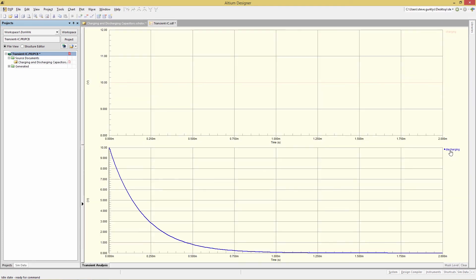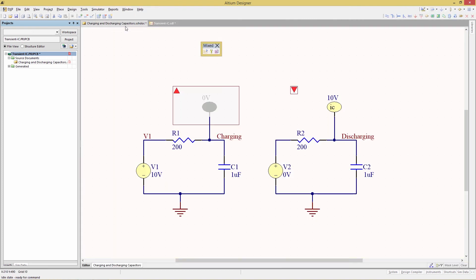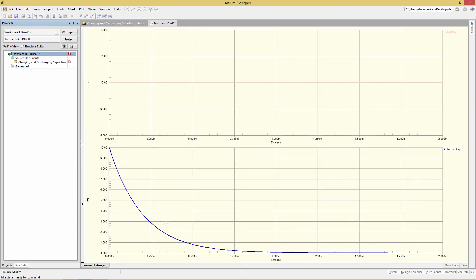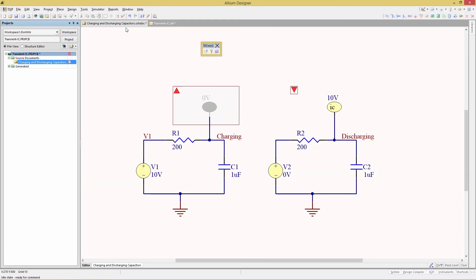The second signal, discharging, is much more interesting. It begins at 10 volts and then decays down to 0 over the extent of the simulation from 0 to 2 milliseconds. Looking at the discharging node on the schematic, this is not a surprise because the initial condition there is 10 volts. The V2 voltage of 0 will discharge the capacitor, which is precisely the waveform we're seeing. The simulation is behaving exactly as expected.